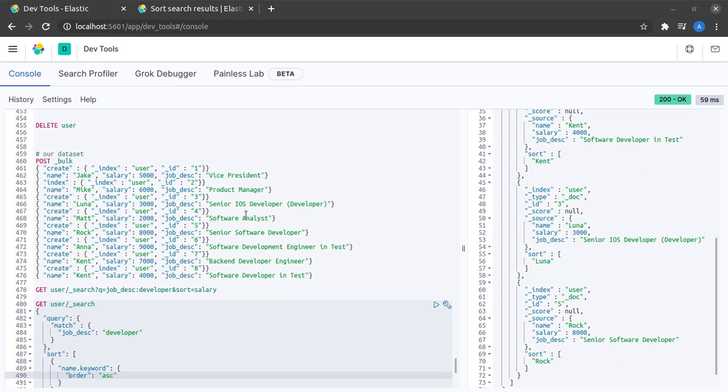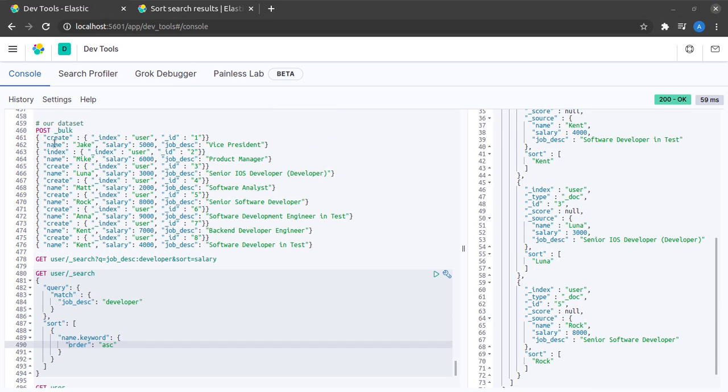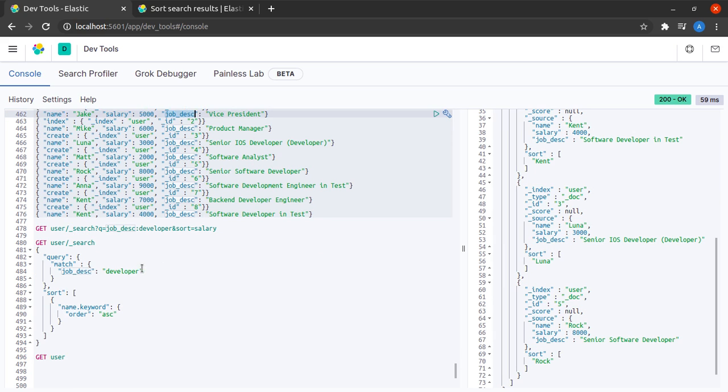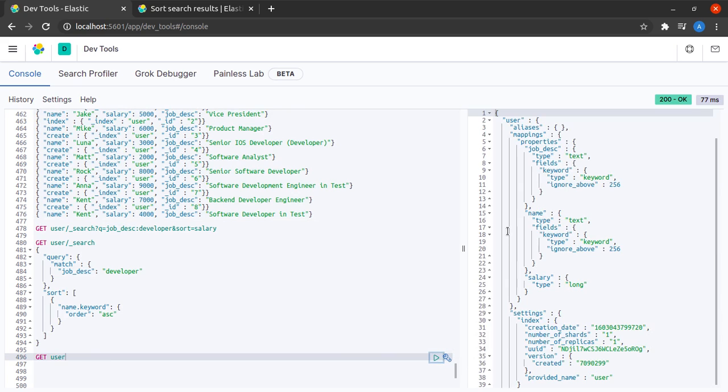Now you might be wondering that you are not able to see a field called name.keyword here. Let me show you why this thing works. If I say get user it will show me the mapping of my index.